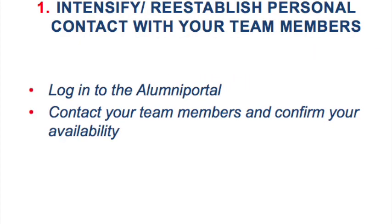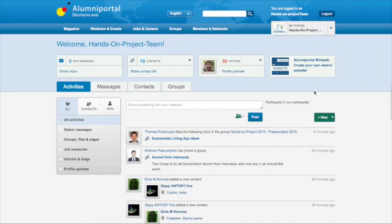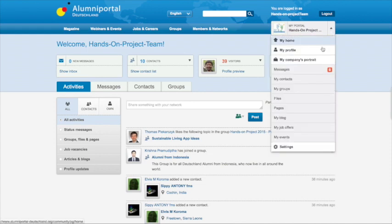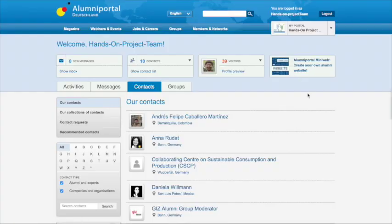You should take some time to intensify and re-establish personal contact with your team members. Get in touch and check your availability, as it's important to know when every one of you has time to work on the project.